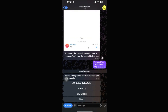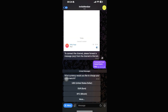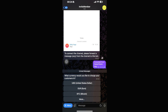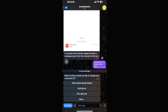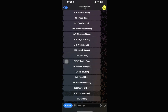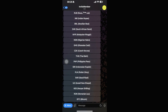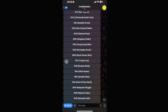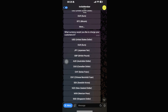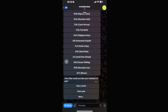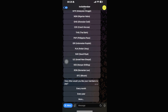The bot will now ask how you would like to charge customers. You can choose USD, Euros, Bitcoin, or click 'More' for additional currency options. Since I'm in the UK, I'll select British Pound.